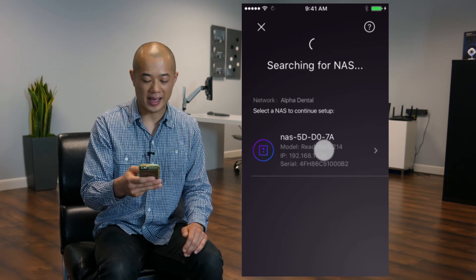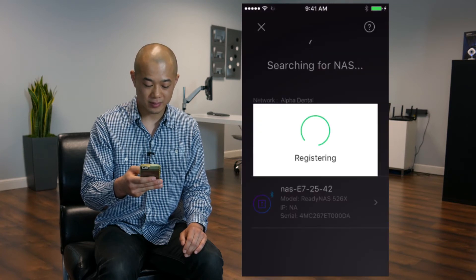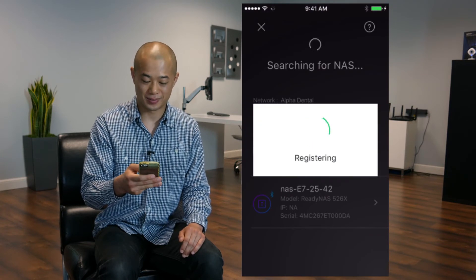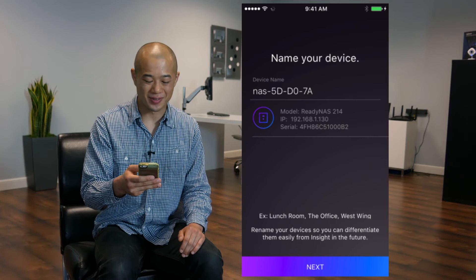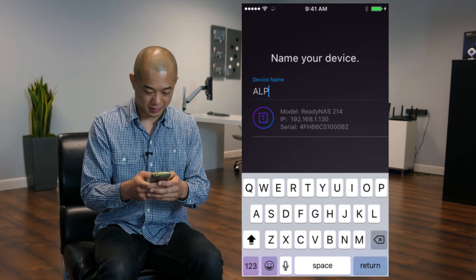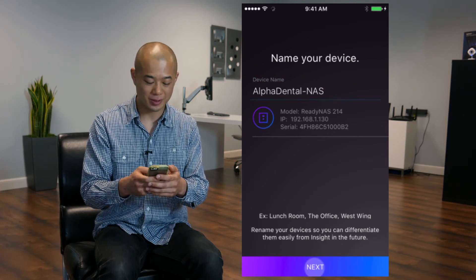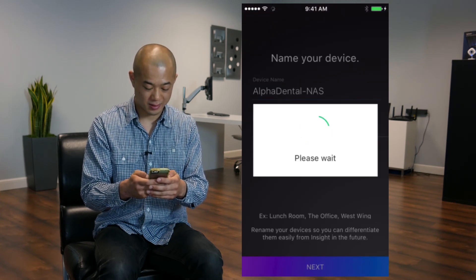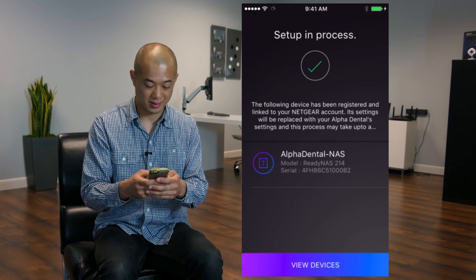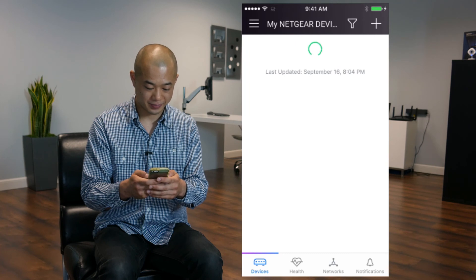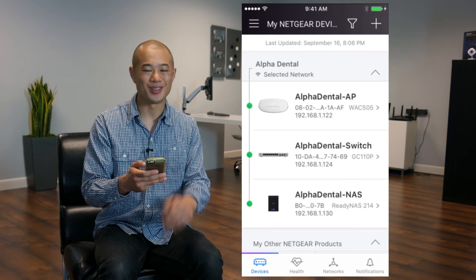Now tap the device you want to add. Now it's registering. Once done, you can name your device, then tap Next when you're finished. Now tap View Devices. There we go — it's all set up.